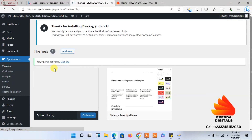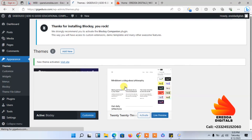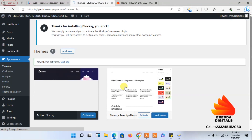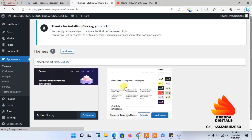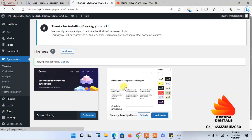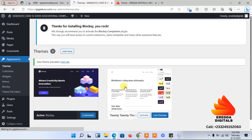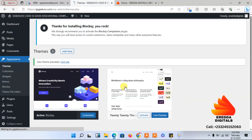Installation is done and we have activated it. I'll delete the old one because we don't need it anymore — we now have the Blusky theme. What you have to understand is: don't leave themes that you are not using. Make sure you delete any theme except the activated one, because that's one way hackers can hack your website. Also, always make sure your plugins are up to date — that is very important.